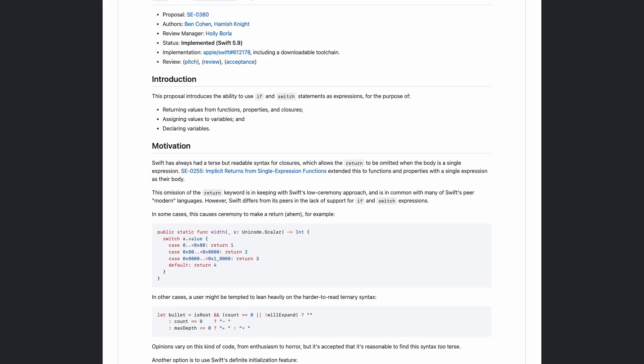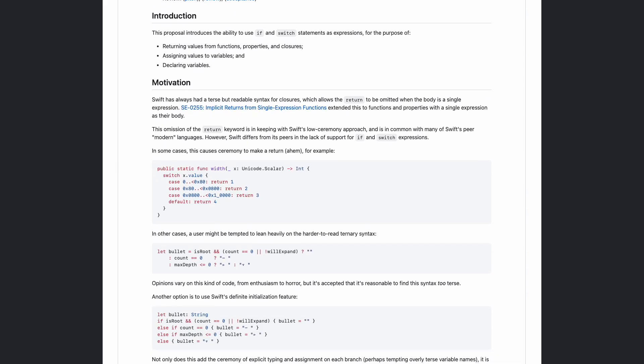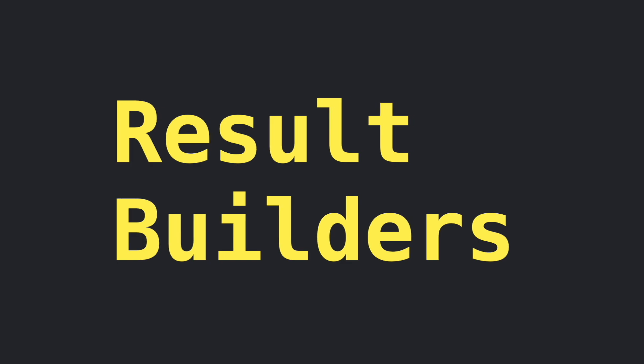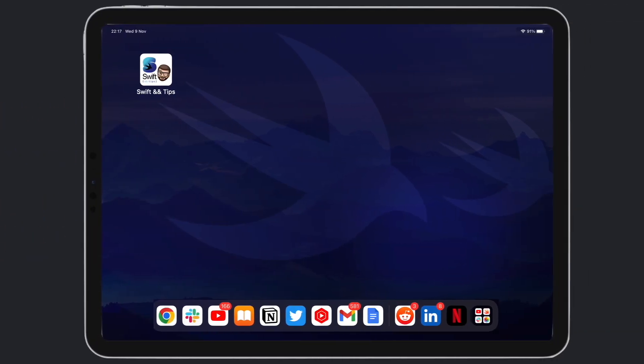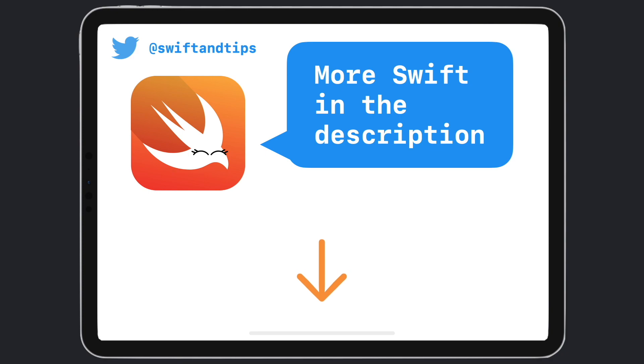we will explore result builders in Swift. My name is Pete and this is Swift and Tips. Thanks for watching and have a great day.